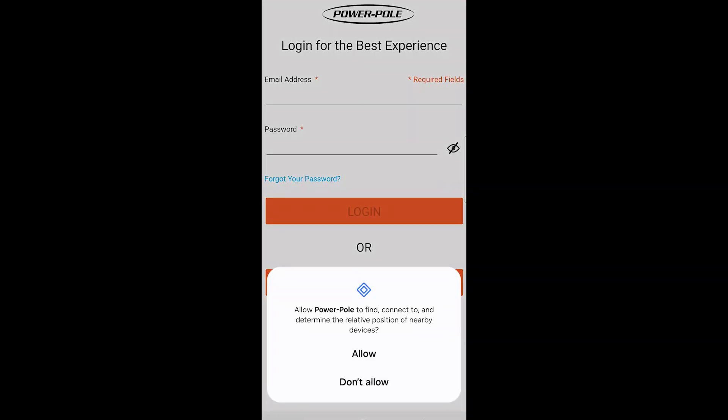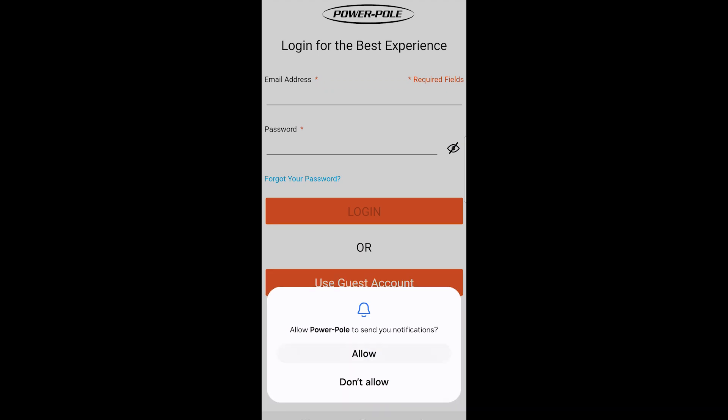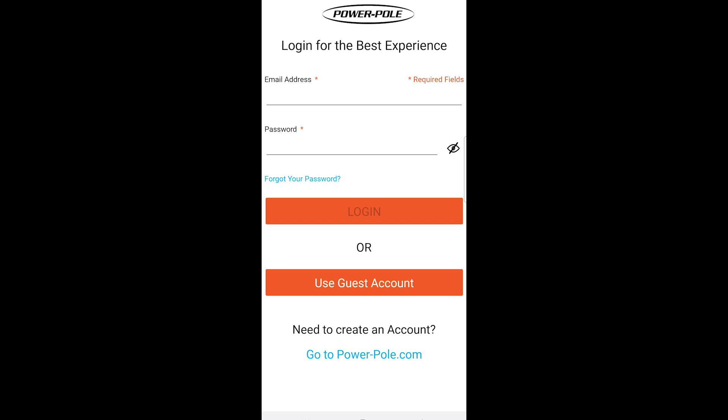Open the app. Make sure we press allow so the app can find your devices. Here we can either use a guest account or create an account.